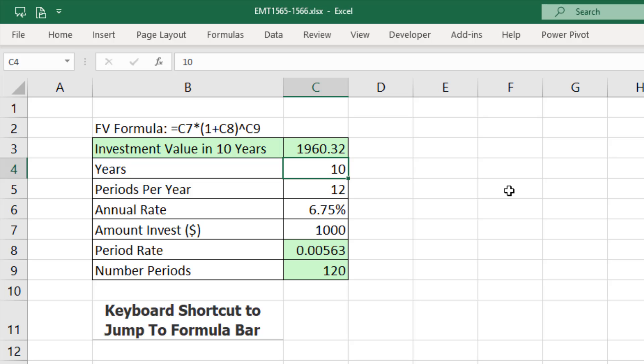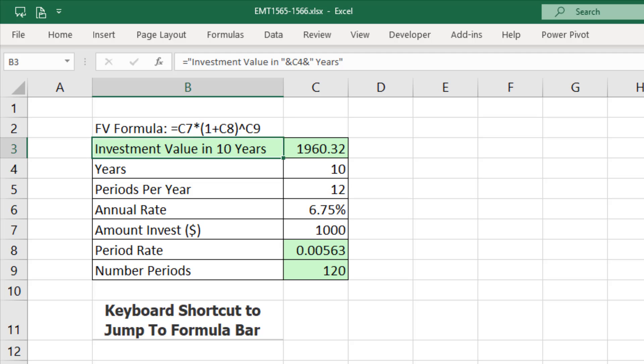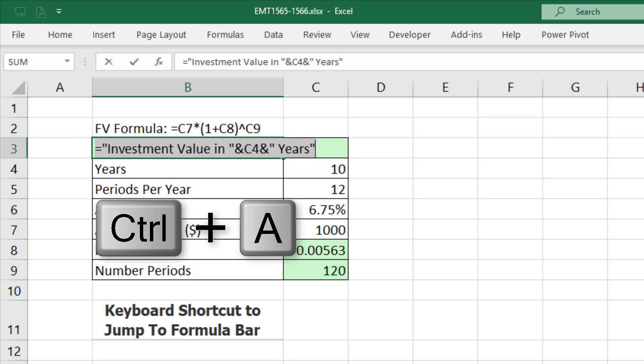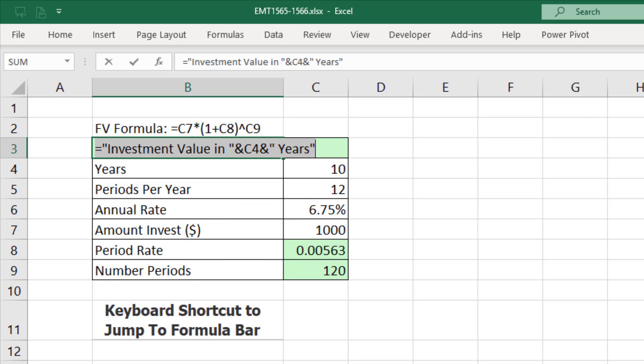And there we go. Now, one thing about F2, Control-A is if you have a formula that already lives in the cell, F2, Control-A, well, that doesn't work. So I don't know the keyboard shortcut if there's a formula already in the cell to simply jump up and start editing.